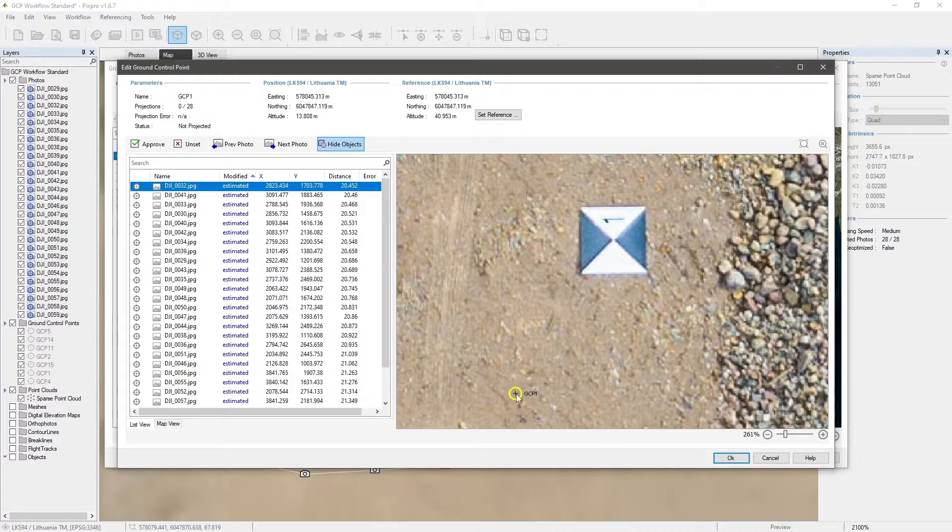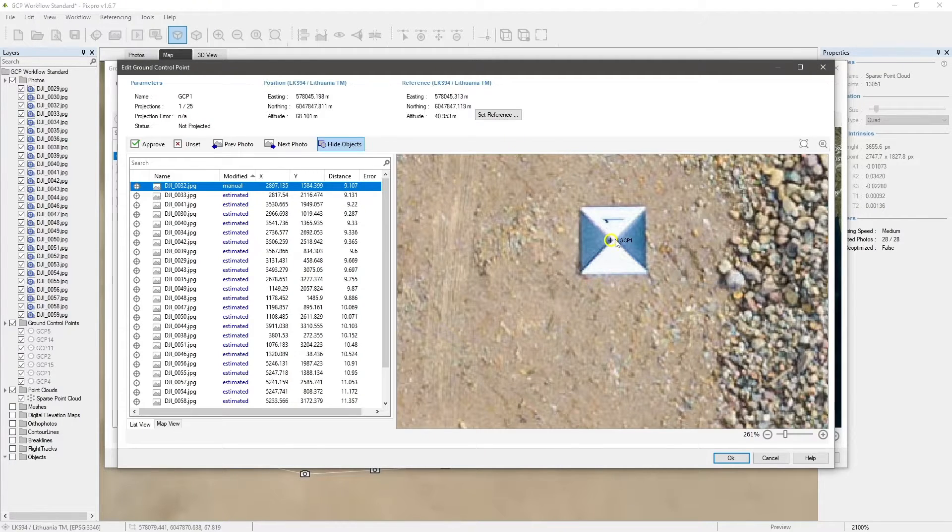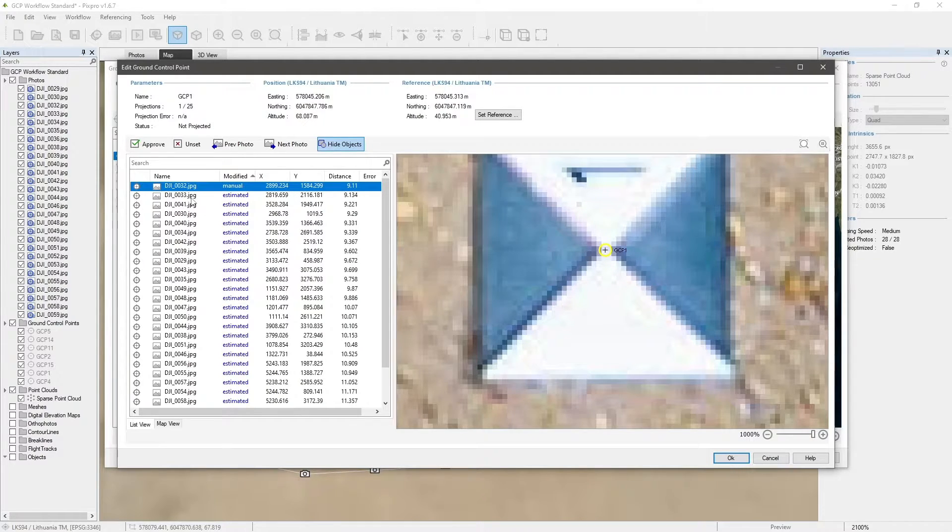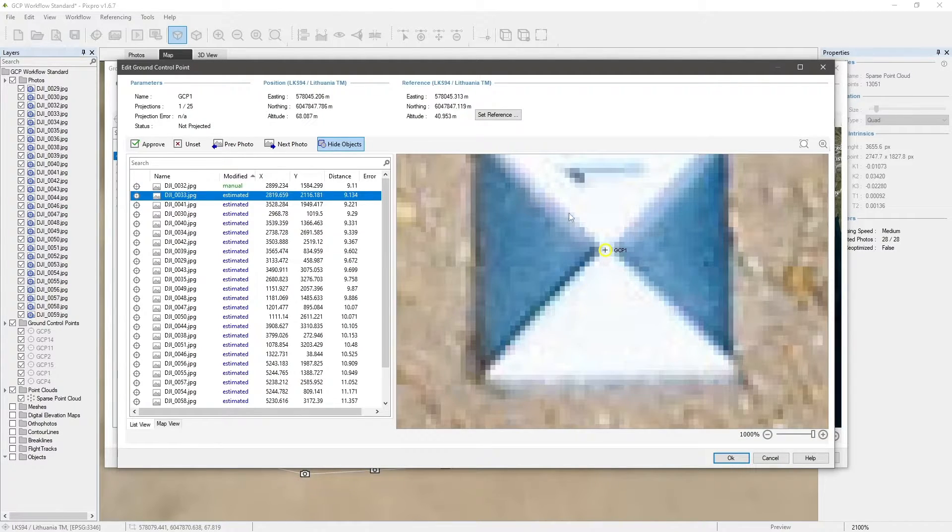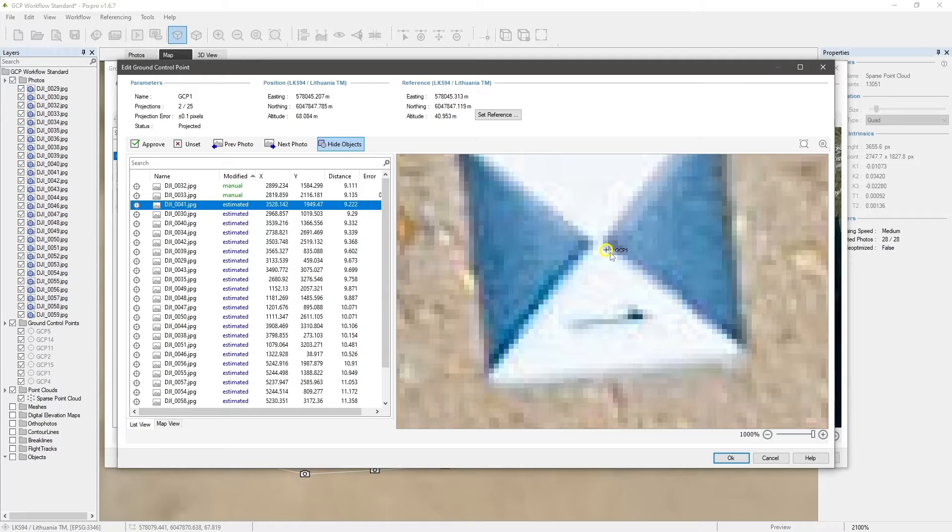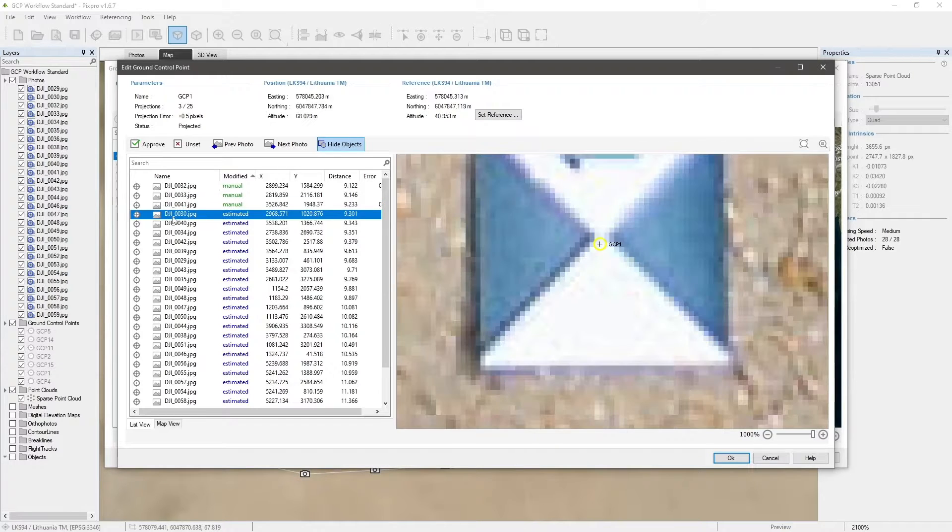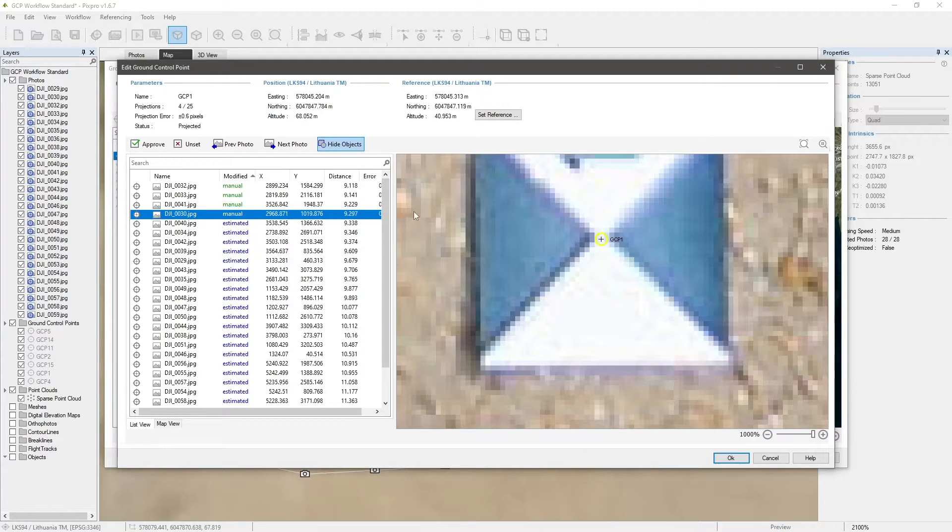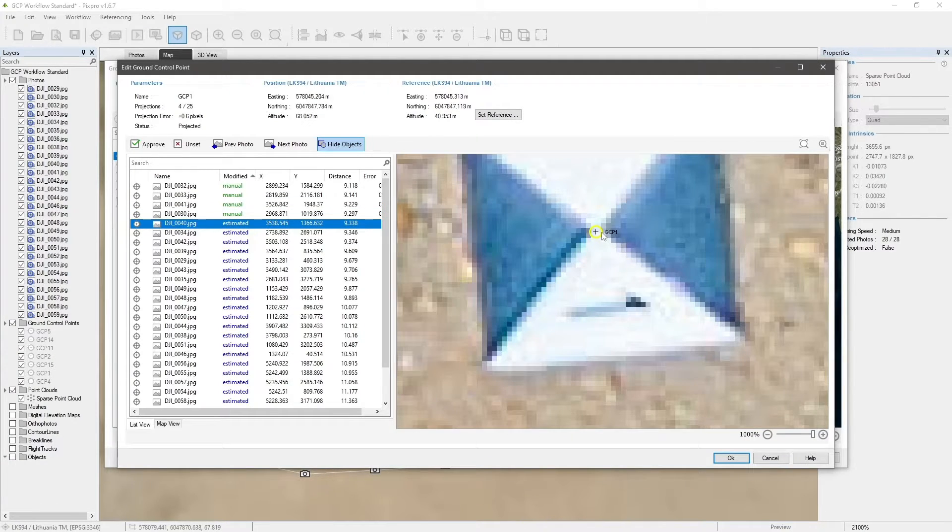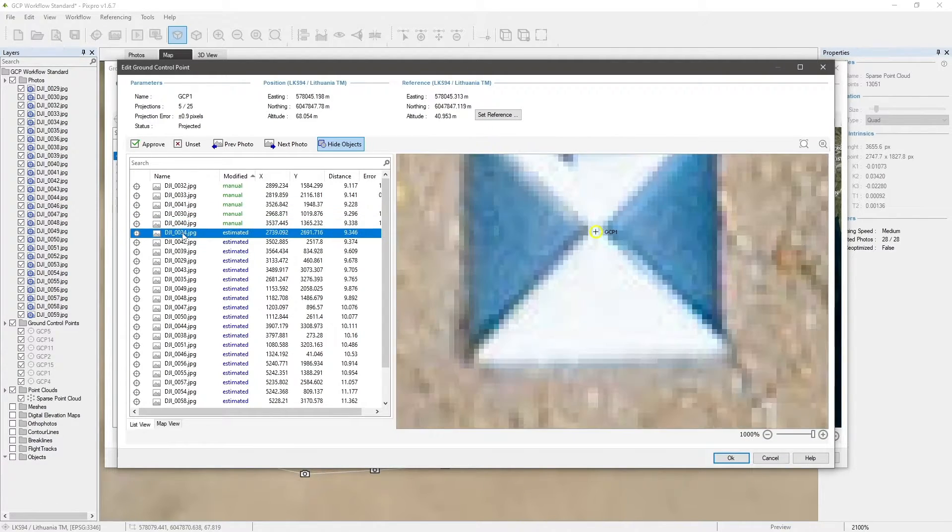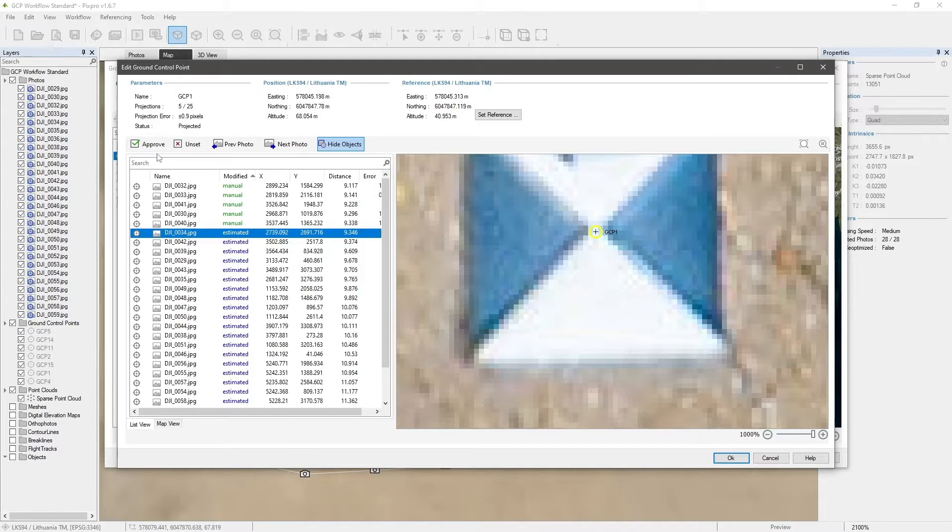Select the first photo containing the GCP and mark the projection as accurately as possible. Continue the same with other photos. It is recommended to set projections manually in all available photos. If you find projection that is already accurate, just click Approve.